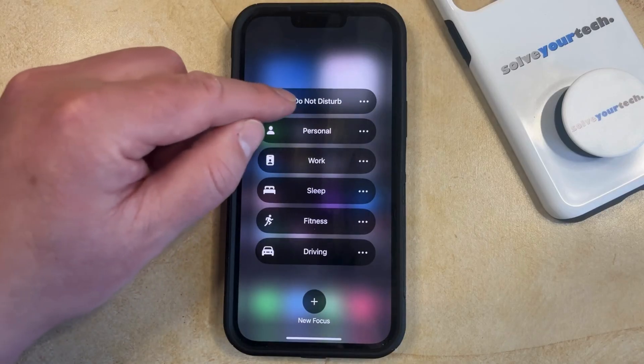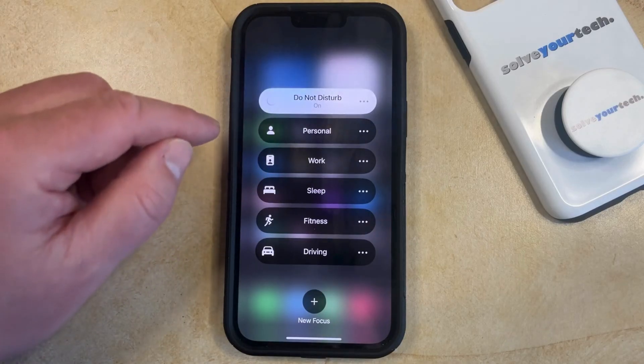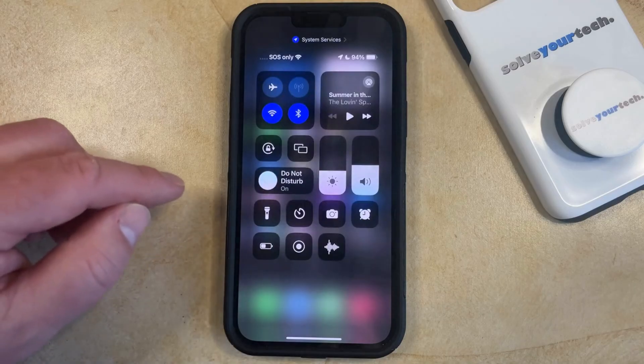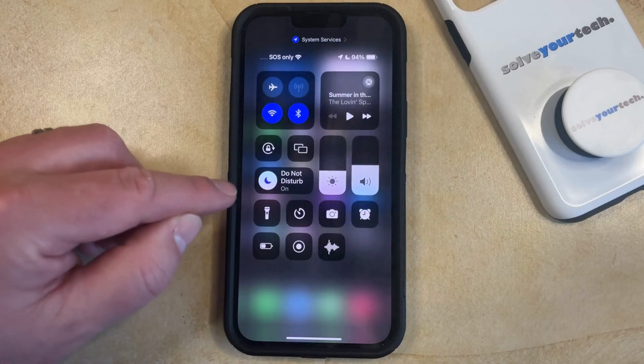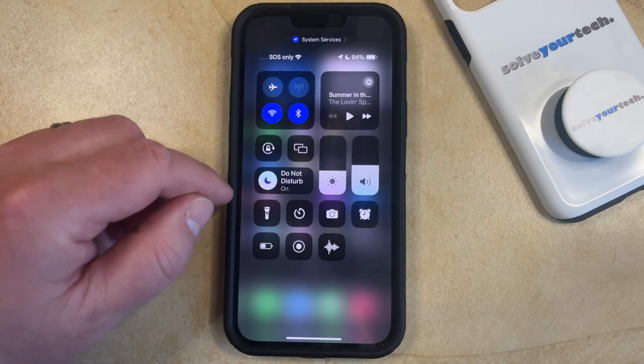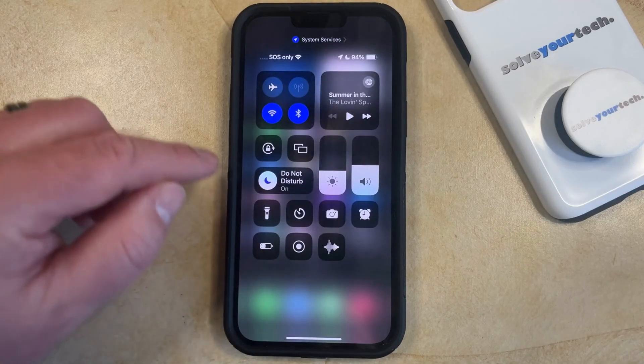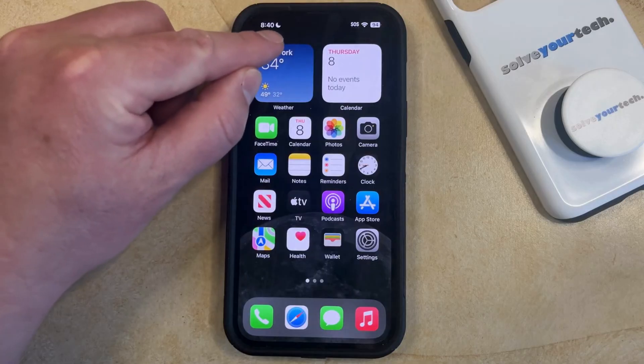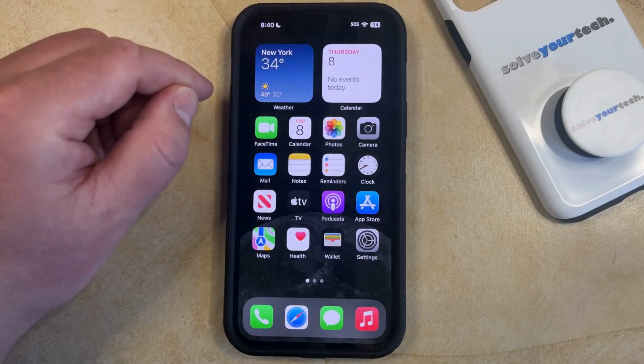And then you can touch the Do Not Disturb button to activate it. And now when you go back to the Control Center, you're going to see that Do Not Disturb is on, and that the little half-moon icon appears there.